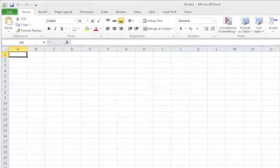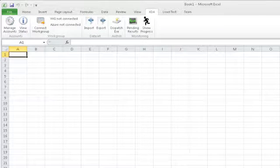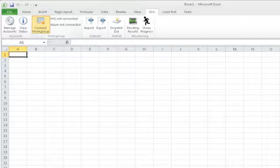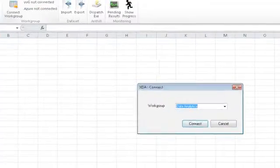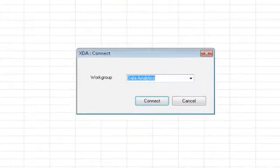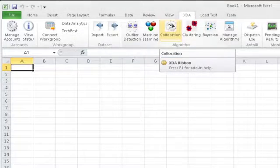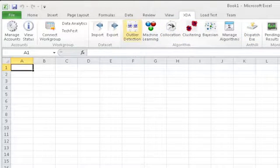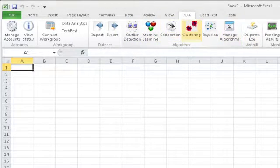Our project includes a new research ribbon that allows me to connect to the cloud. When I make this connection to the cloud from Excel, I can choose a work group where my collaborators have left the data. So I've made a connection. We have new analytics algorithms that are available to us from this research ribbon that we've added to Excel.